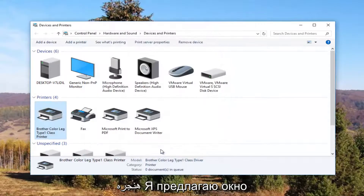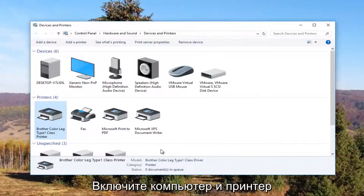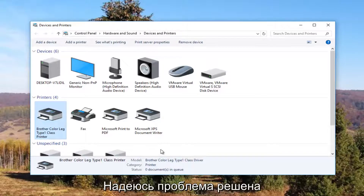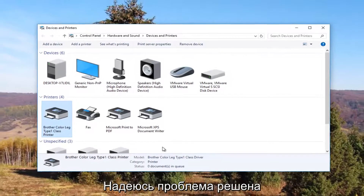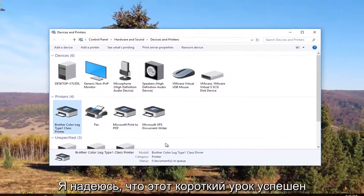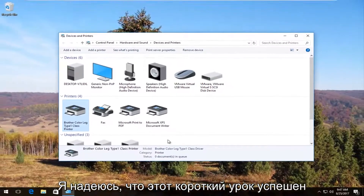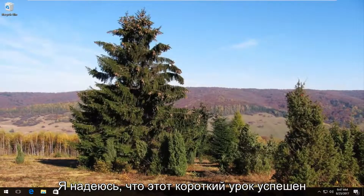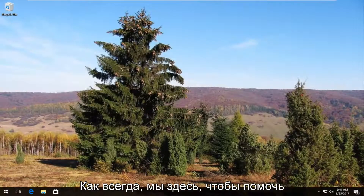I recommend restarting your computer, and turn your printer off and then back on again. Hopefully your problem has been resolved. I hope this brief tutorial was able to help you guys out.